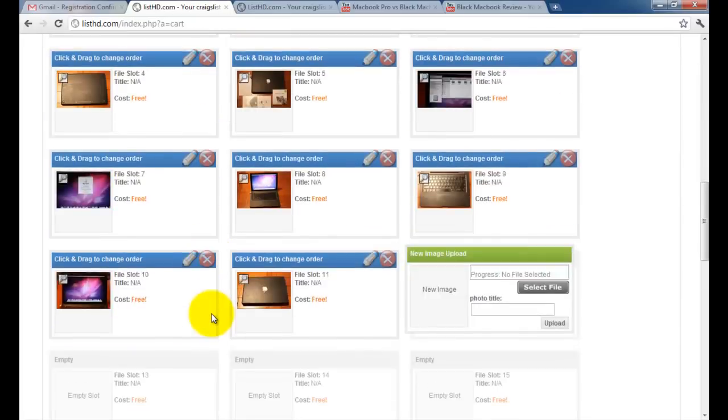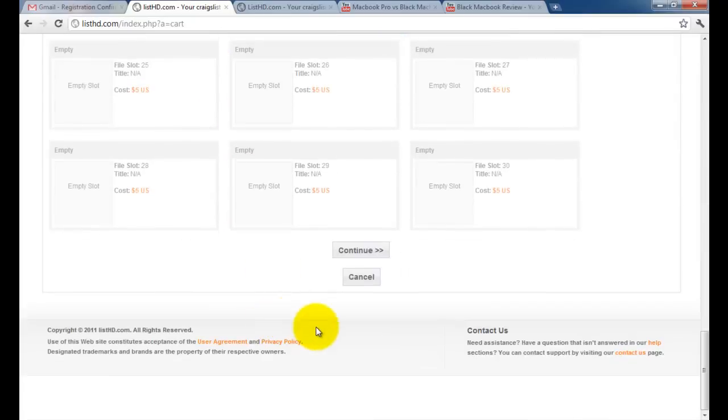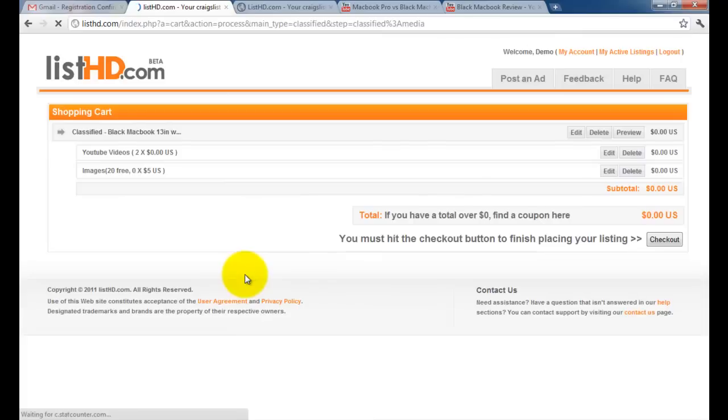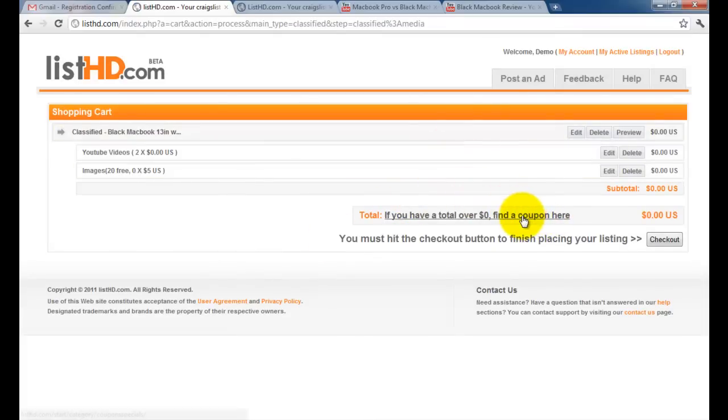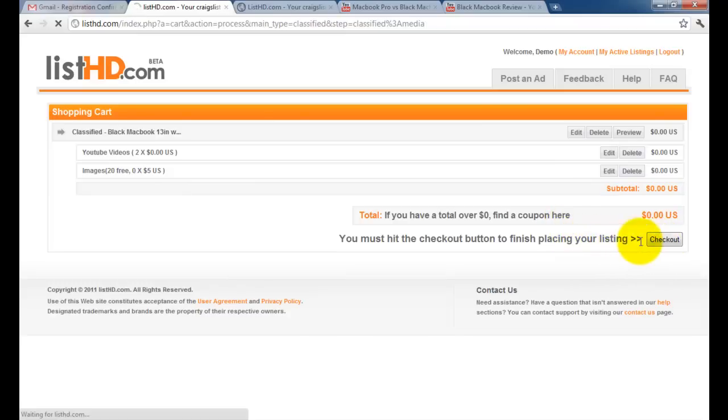We've linked our videos and uploaded our images so we can continue. This is the listing cart. If you ever have a total greater than zero dollars, find a coupon on the ListHD blog through a special link by sharing ListHD on Facebook or Twitter.